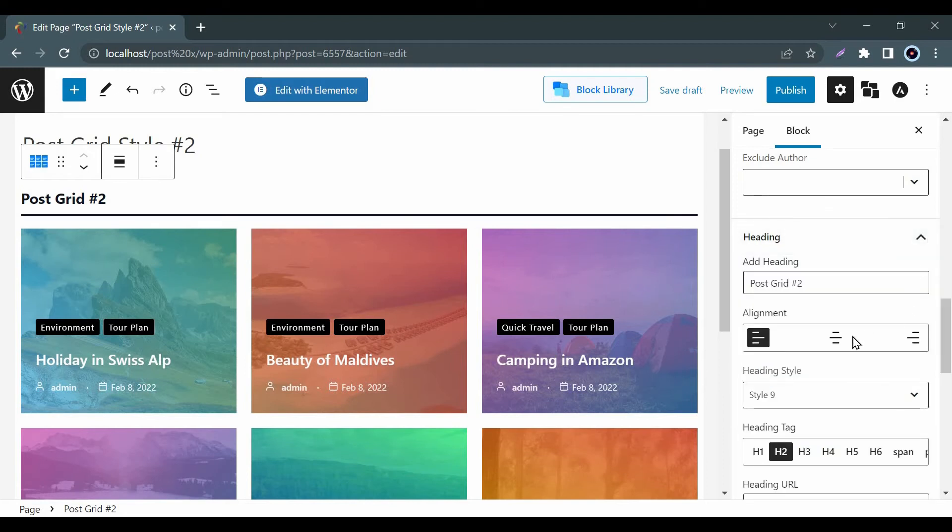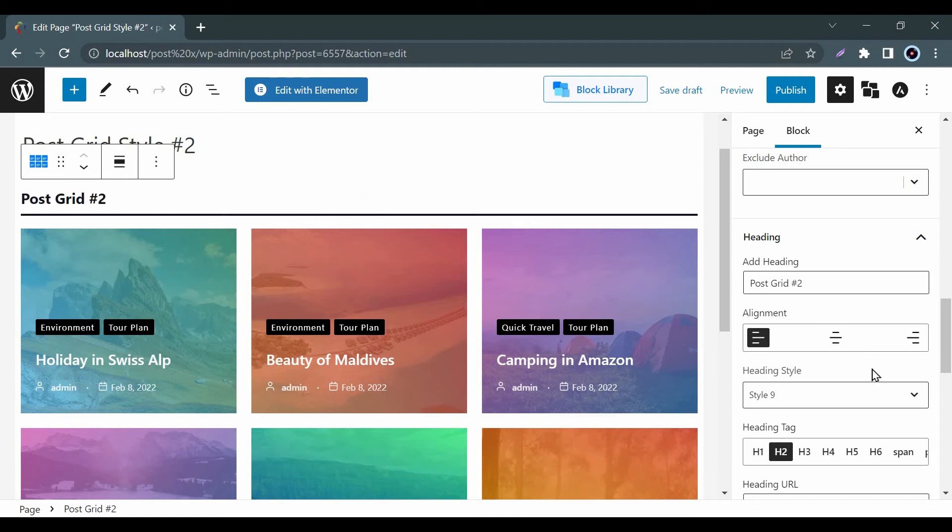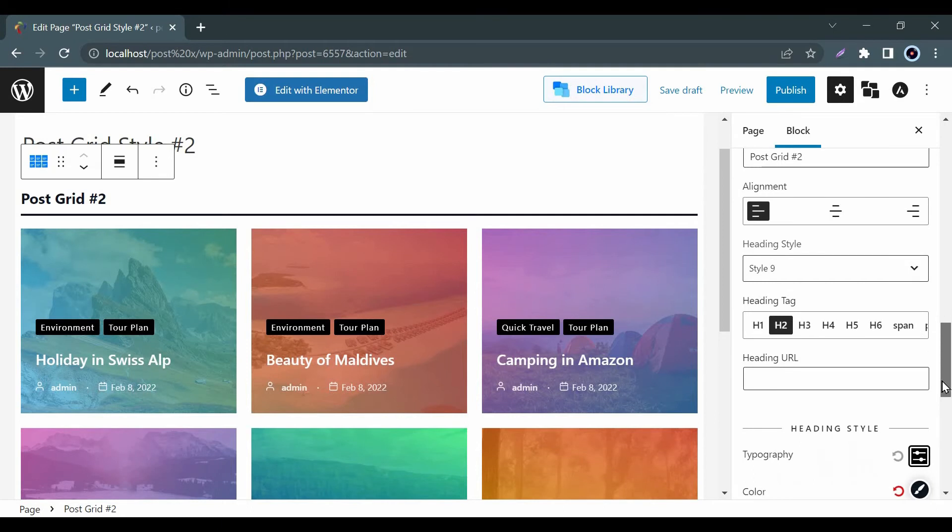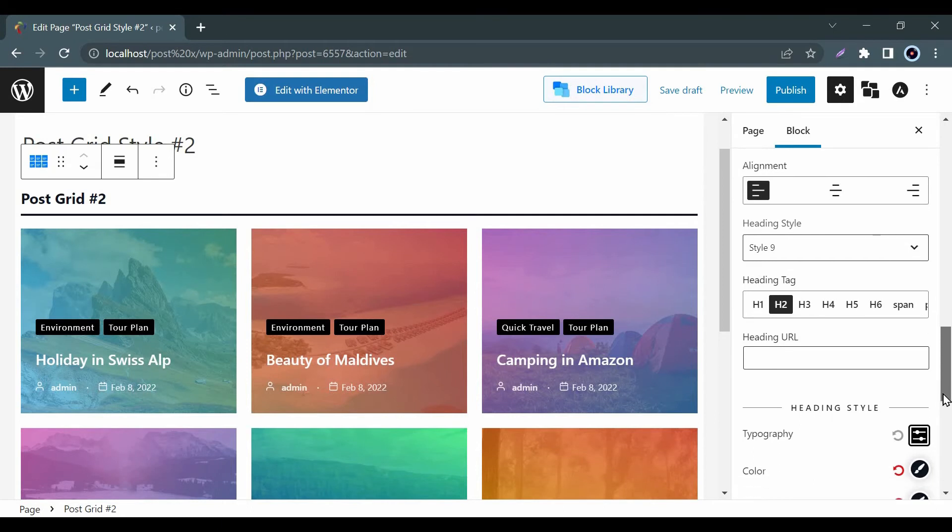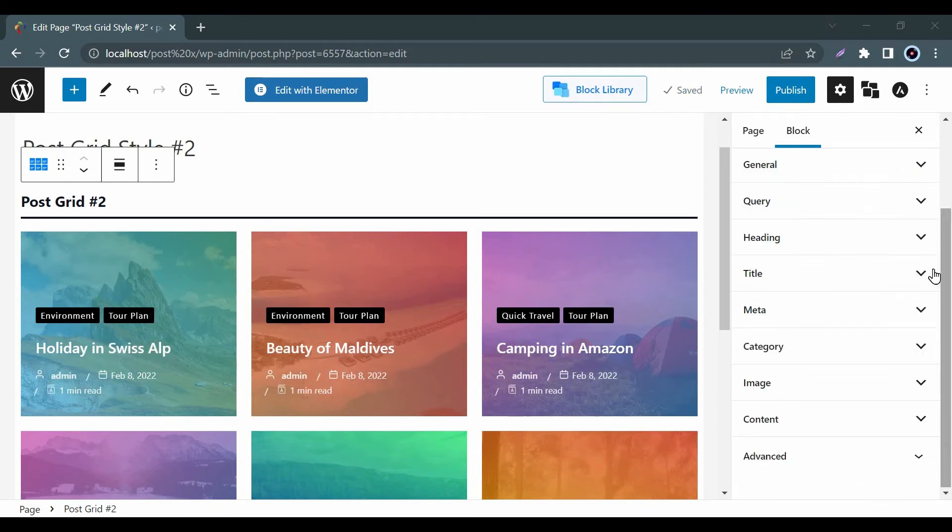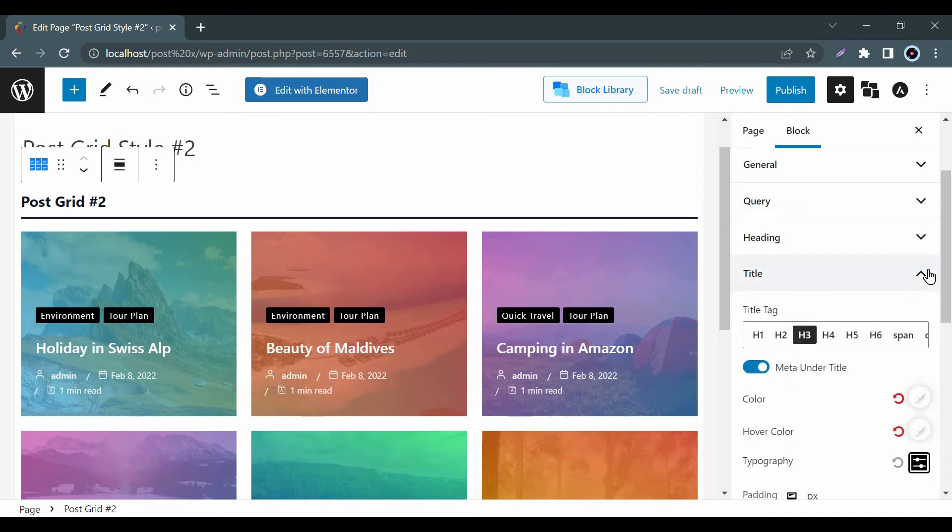Then, in the Heading option, you can add your heading and fix the alignment. You can also choose some ready-made post text heading styles. From Typography, you can choose your desired Google fonts.